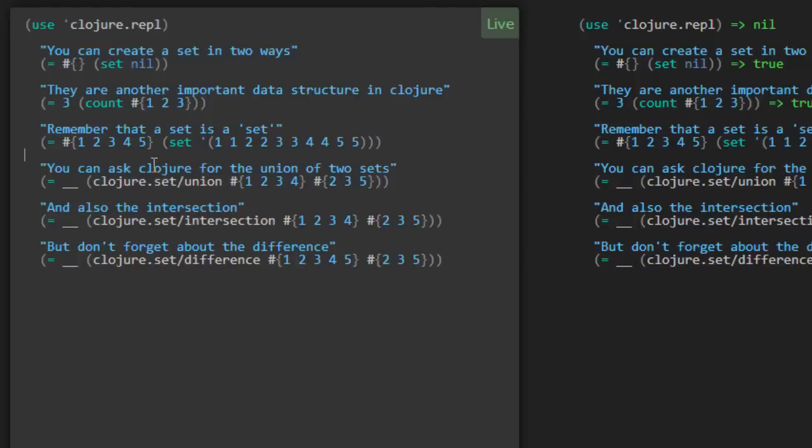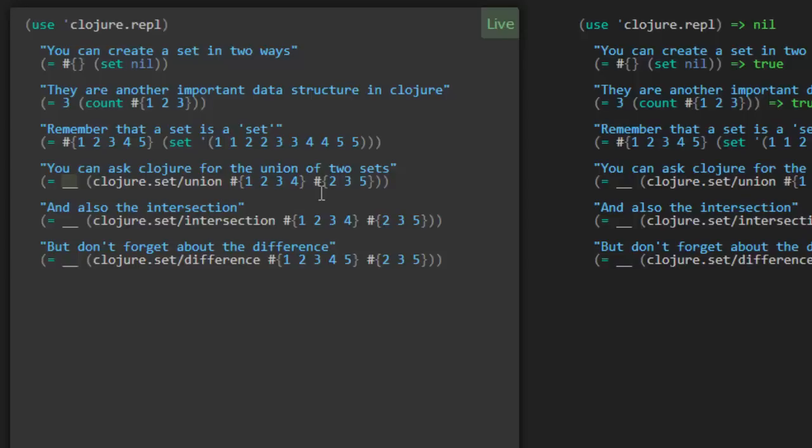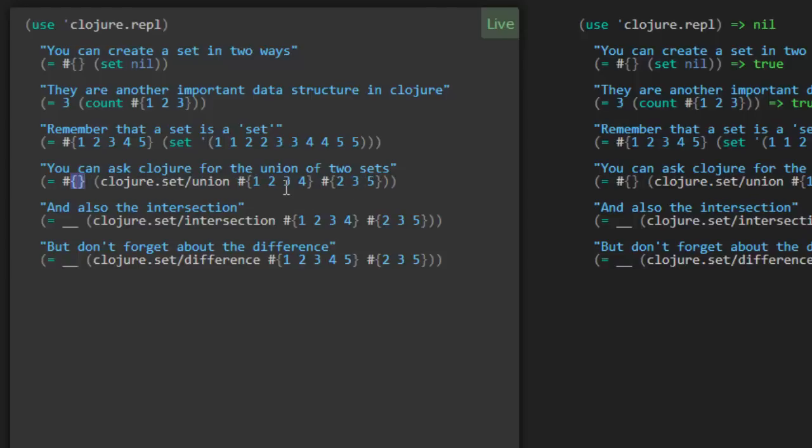So you can ask Clojure for the union of two sets. So this is a union function. And we didn't really cover namespaces yet. But it's good to learn this along the way. So in the clojure.set namespace, there's a union function. Just like I imported the clojure.repl namespace and that made the doc function available.